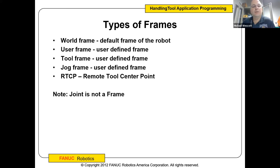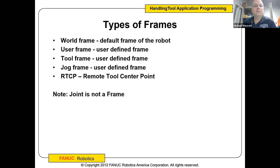And then there's a tool frame that's obviously the offset off the mechanical interface plate or the tool mount. You can do what they call a four-point method or a six-point method in the FANUC world. A four-point method, you're just going to translate that tool frame out to the center point of the tool without changing the orientation. The six-point method is going to allow you to change the orientation of it.